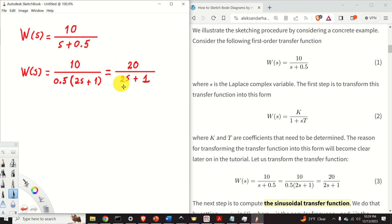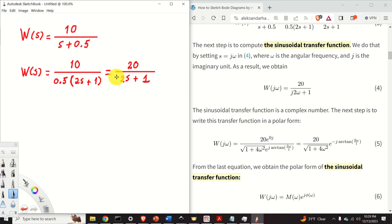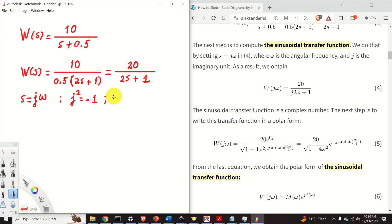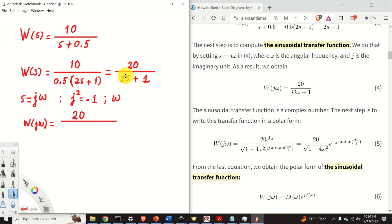This form of the transfer function is very important for understanding Bode plots, and its importance will become clear by the end of this tutorial. The next step is to compute the so-called sinusoidal transfer function. We do that by substituting s by j omega, where j is the imaginary unit — that is, j squared equals minus 1 — and omega is the angular frequency. Once we substitute s by j omega, we obtain W of j omega equal to 20 over j 2 omega plus 1, which is the sinusoidal transfer function.